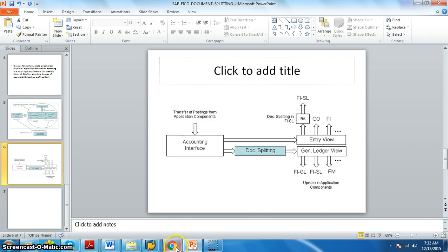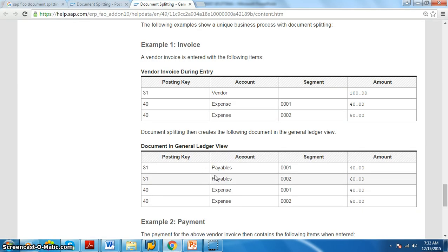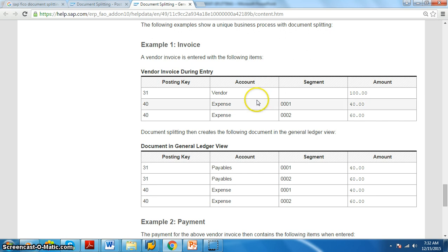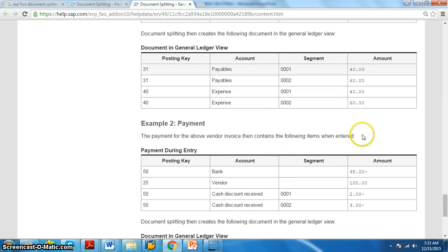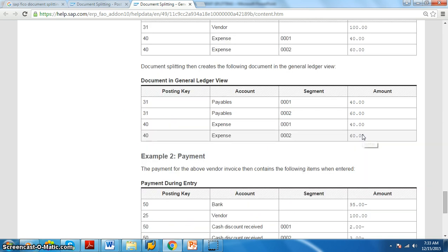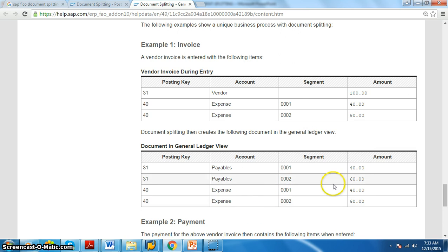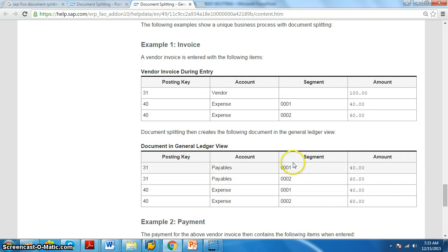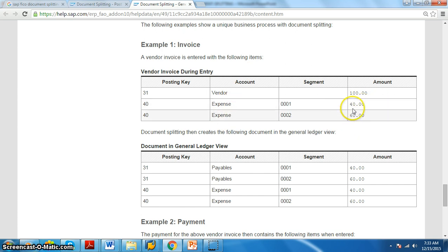Here we are taking an example. A vendor invoice is entered with the following items. Where do we create a vendor invoice? F-43. So here we have a vendor invoice during entry. We are entering these things while entry. And then after the document splitting was applied, it is going to segregate. Like for example, this is like 40 and 60. These are the things that we have. And we have now in this document 001 and 002. Basically the payment to the vendor. These two are the different expenses here. So here 40 and 60 is there and here we are paying both the amounts at a time, 100.